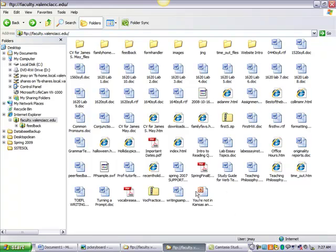Another benefit is I can keep PowerPoints and anything I need to access when I go to any classroom, if I'm at home, or wherever I am. I don't have to be on the same computer. I can be on anybody else's computer, just log into my FTP space.